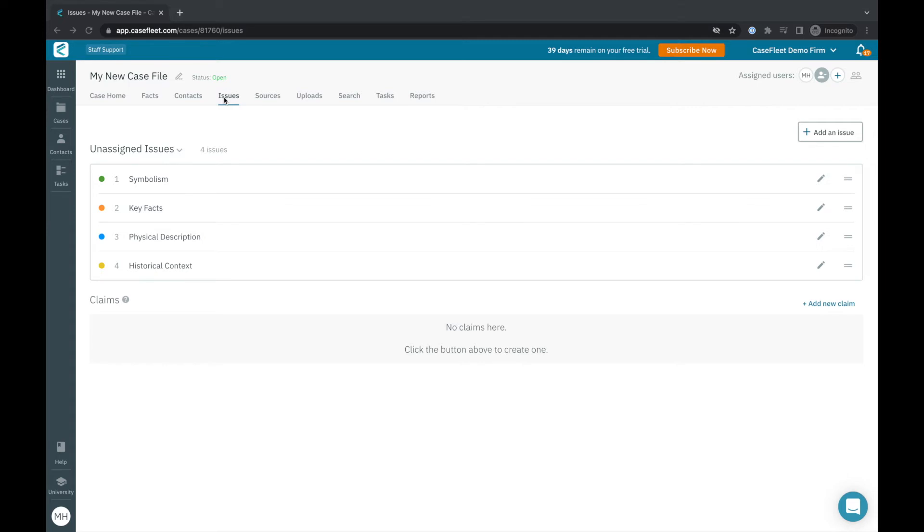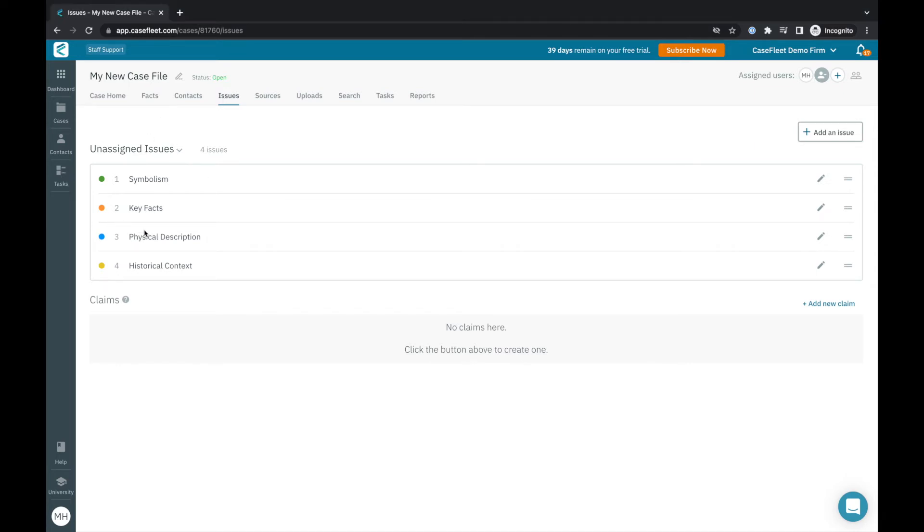Issue tags provide a flexible way to organize the various facts of your story. They can be used to help identify plot holes or to quickly review specific themes or sub themes throughout your narrative. In CaseFleet, you can use standalone or unassigned issues or group sets of issues as a claim.